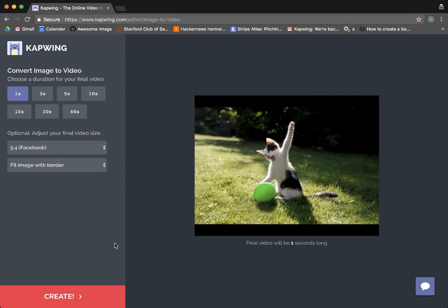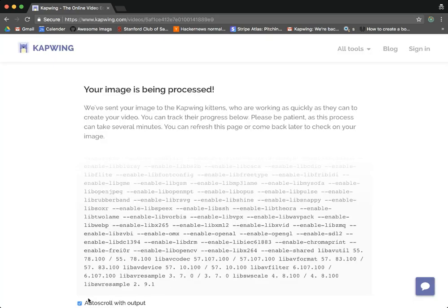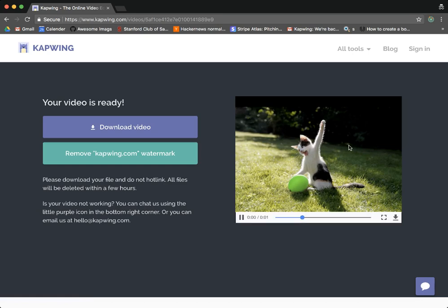So after it looks how you want it, just click create and you'll see that your video is being processed and there is the output video. You can see I chose to make it just one second so it's a really quick video but it's playing here on the right and it's an MP4 output.